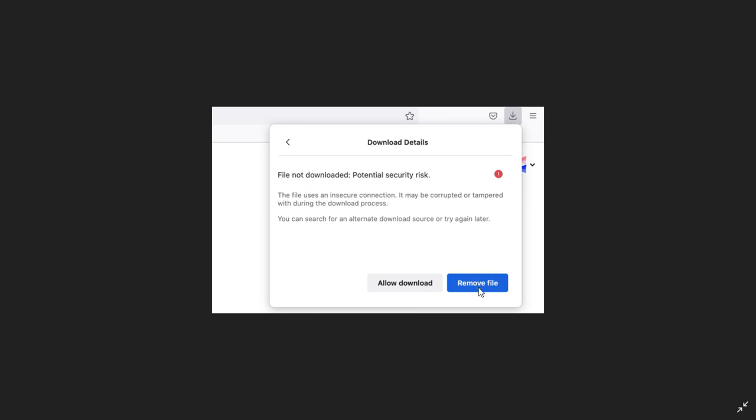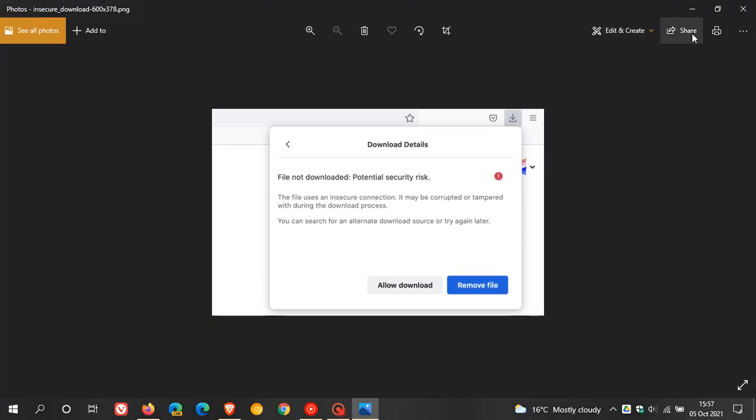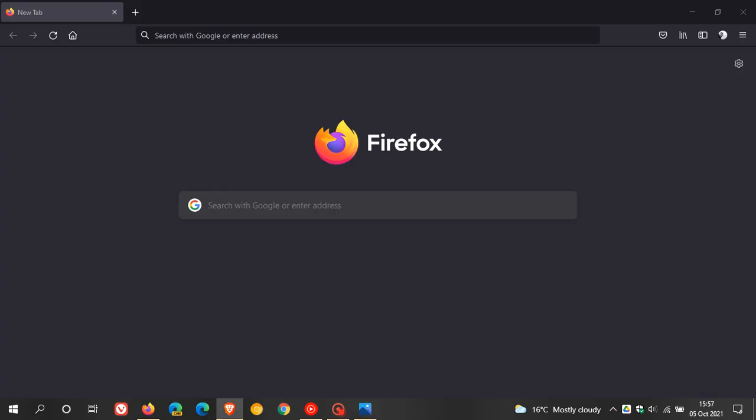There's also now improved web compatibility for privacy protections with Smart Block 3.0. Now, as always, if you'd like to see if you have the latest version, just head up to your menu, go to Help, About Firefox, and this process will update you to the latest version.